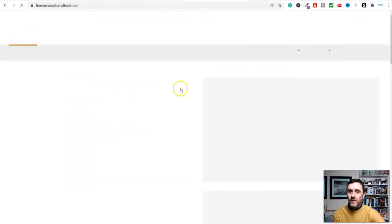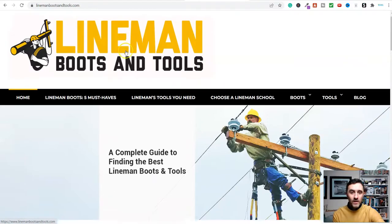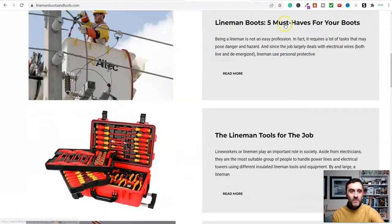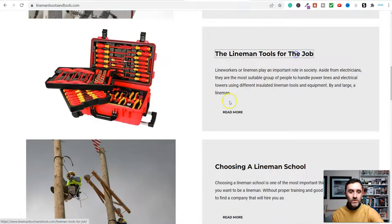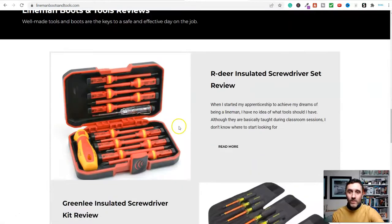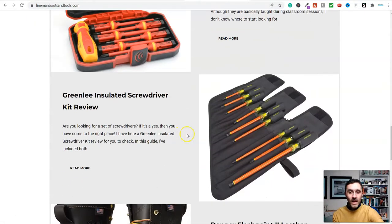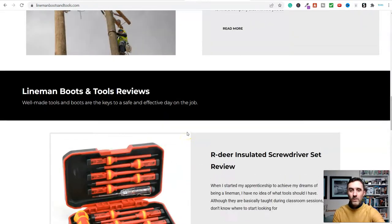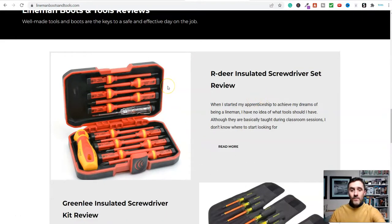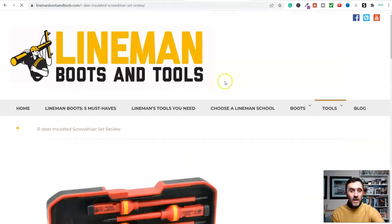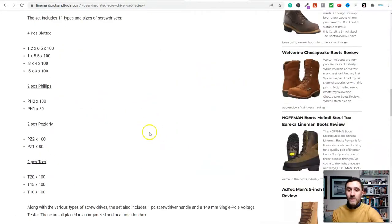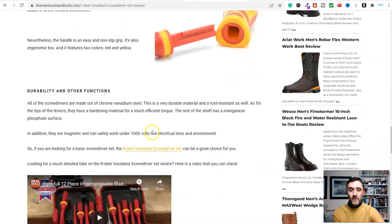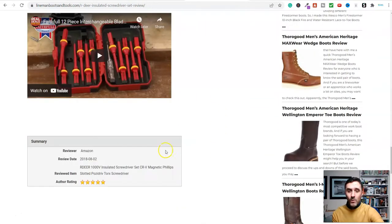This is my website, one of them. This is all around this industry here, linemen. If you scroll down here, look, linemen boots, five must-have boots, the tools for the job, choosing a school. Inside of this website over here, there are links over to Amazon but also many other platforms whereby I've partnered up with them and they give me a link and I create content like this one here. Then somebody clicks that link and we earn an affiliate commission.